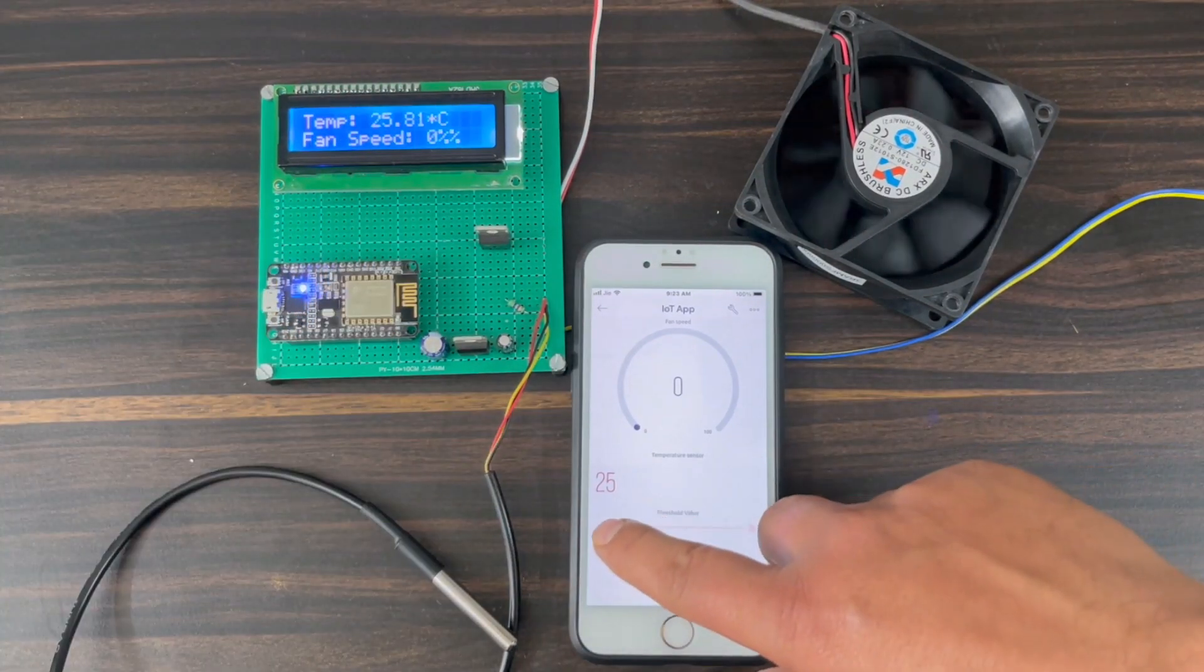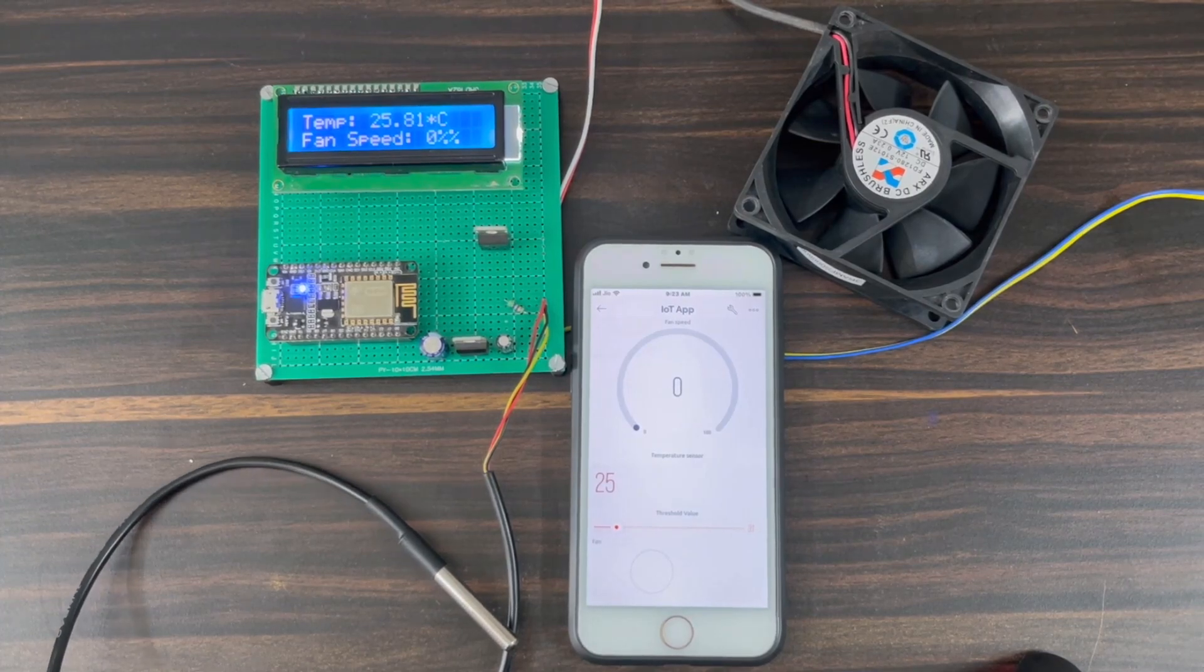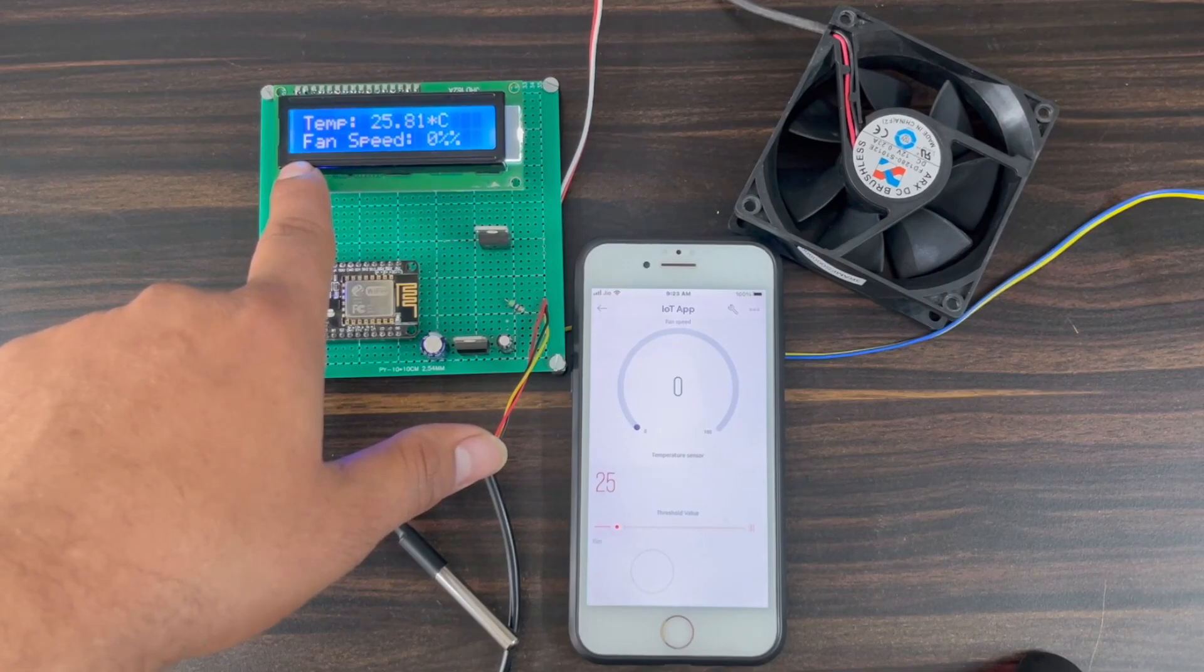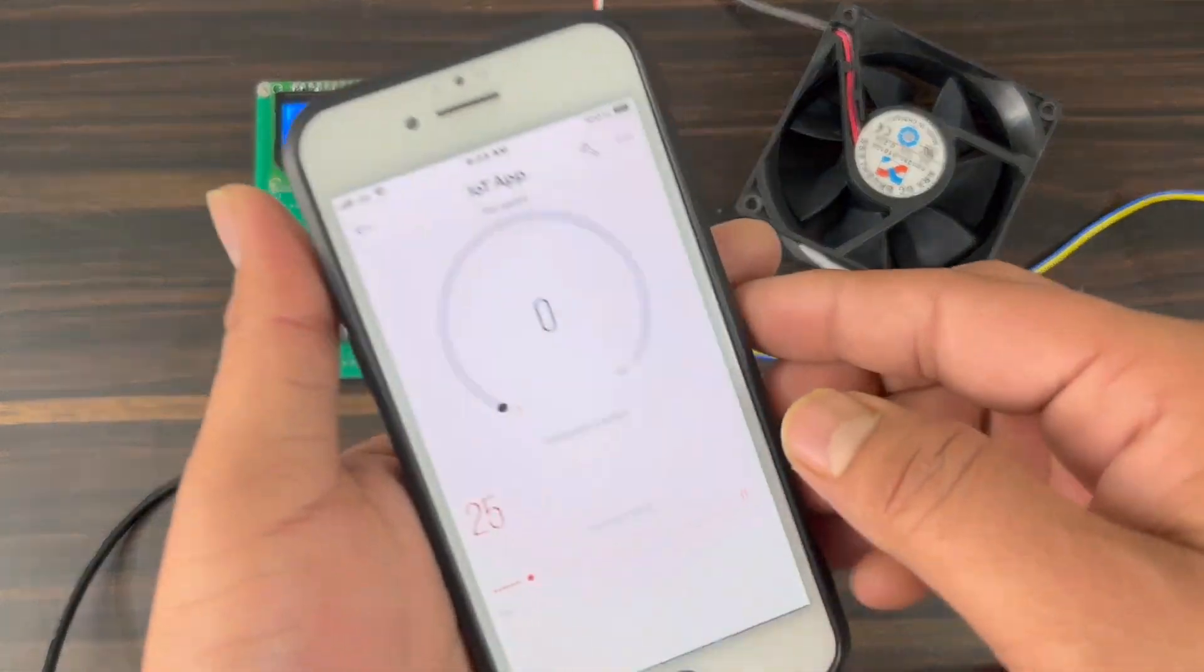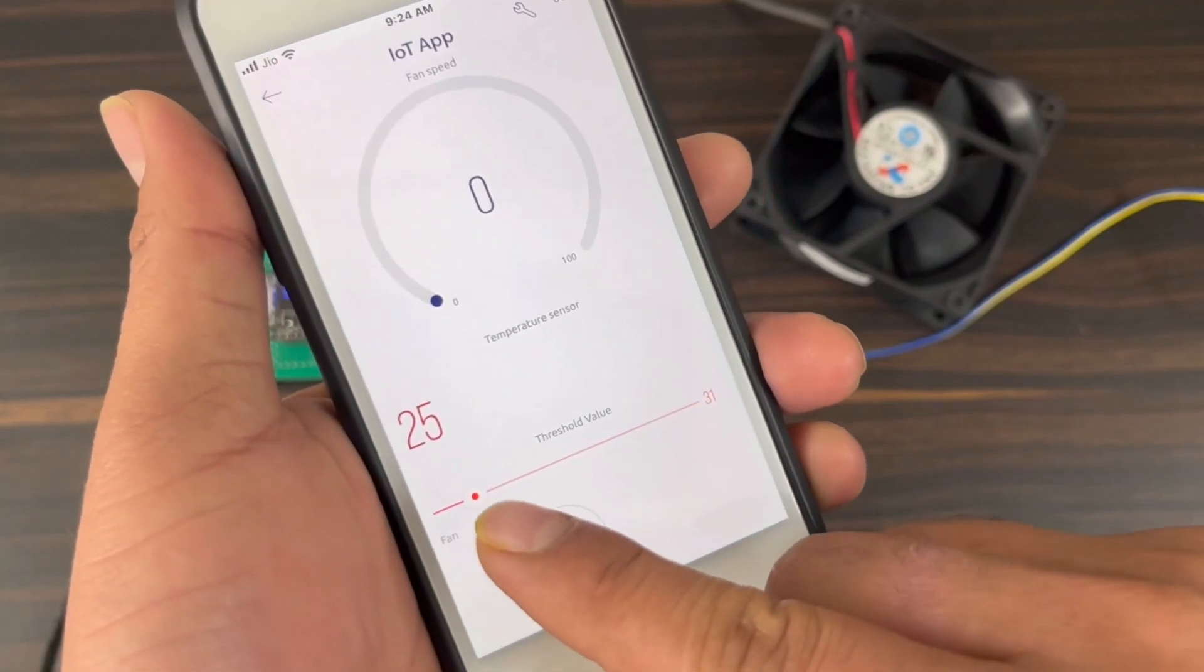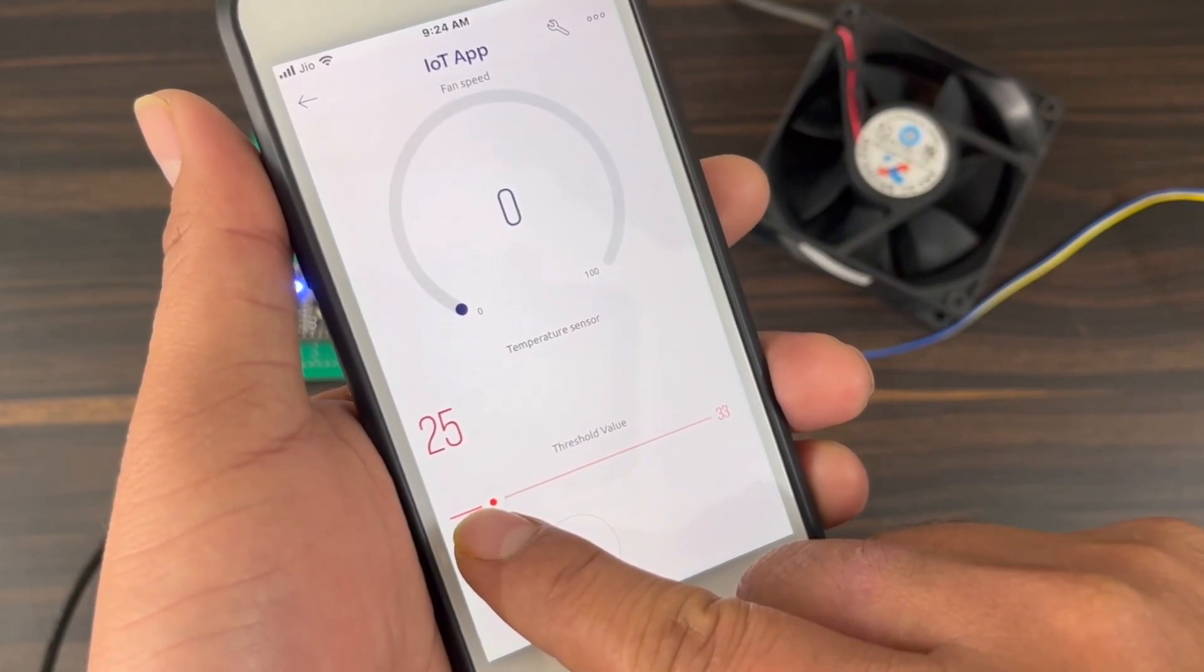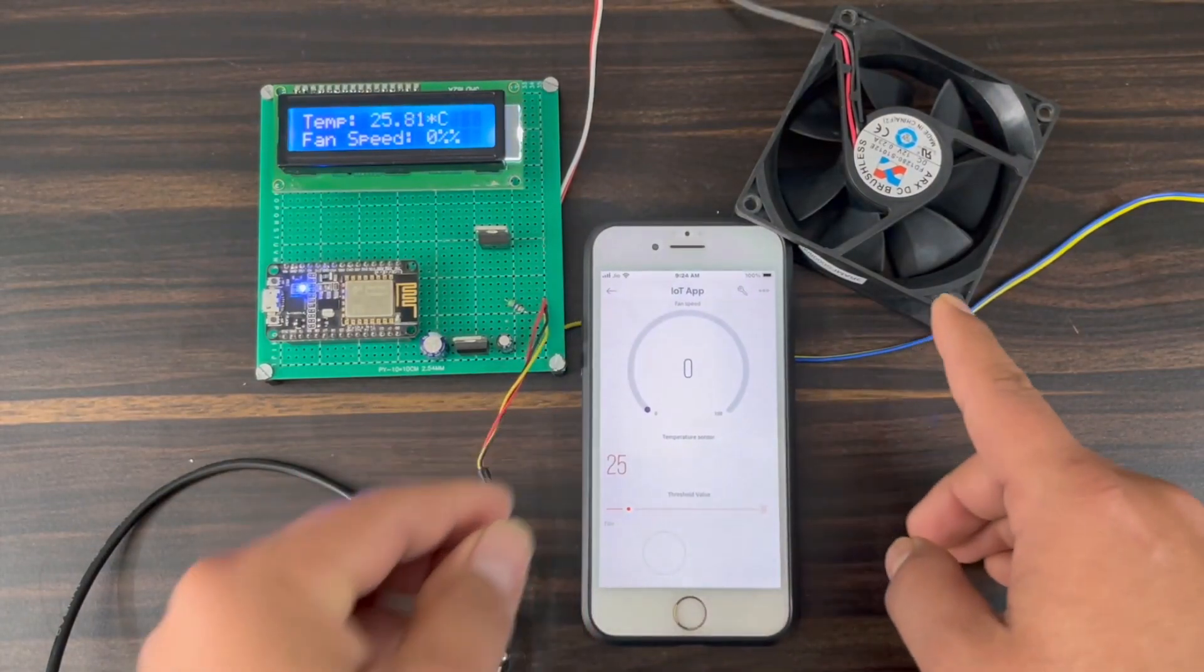The ESP8266 will try connecting to the Wi-Fi network. After it gets connected to the Wi-Fi network, it connects to the Blynk platform using the Blynk authentication token. At the same time, the 16x2 LCD display will show the temperature in degree Celsius and fan speed in percentage. At the same time, the Blynk app will show the temperature in degree Celsius and fan speed in the gauge widget. It will also indicate the fan on off status and threshold value in the slider.